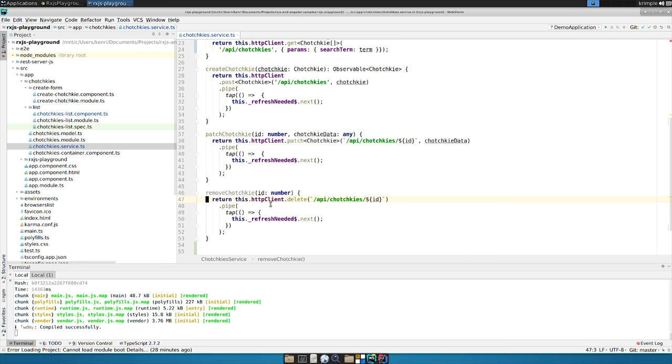Let's take a look at these guys. So we've got patch tchotchke with an id and the data. And the way patch in the HTTP REST call APIs work is it overlays any of the properties you provide but doesn't overwrite the ones that you don't.